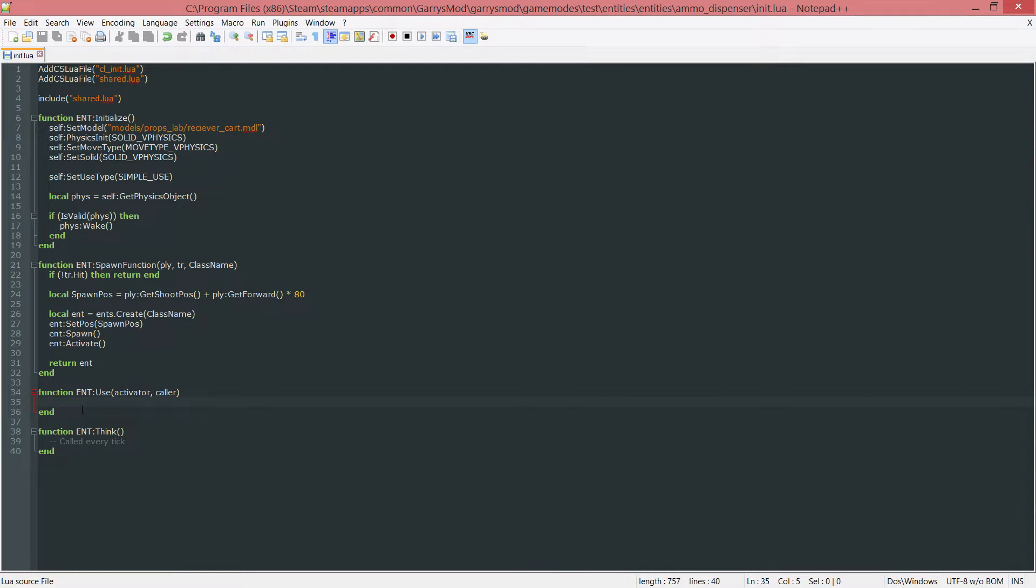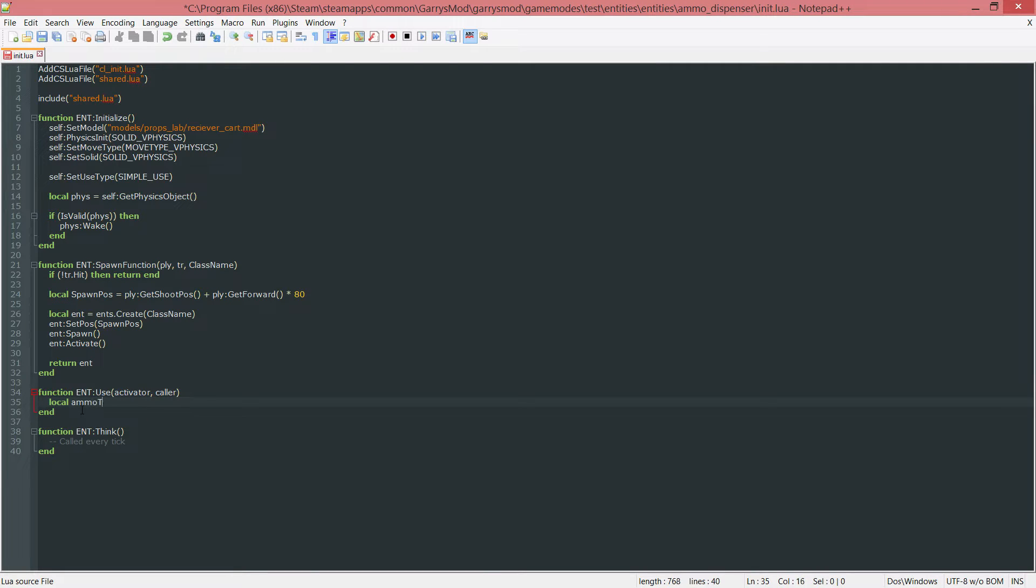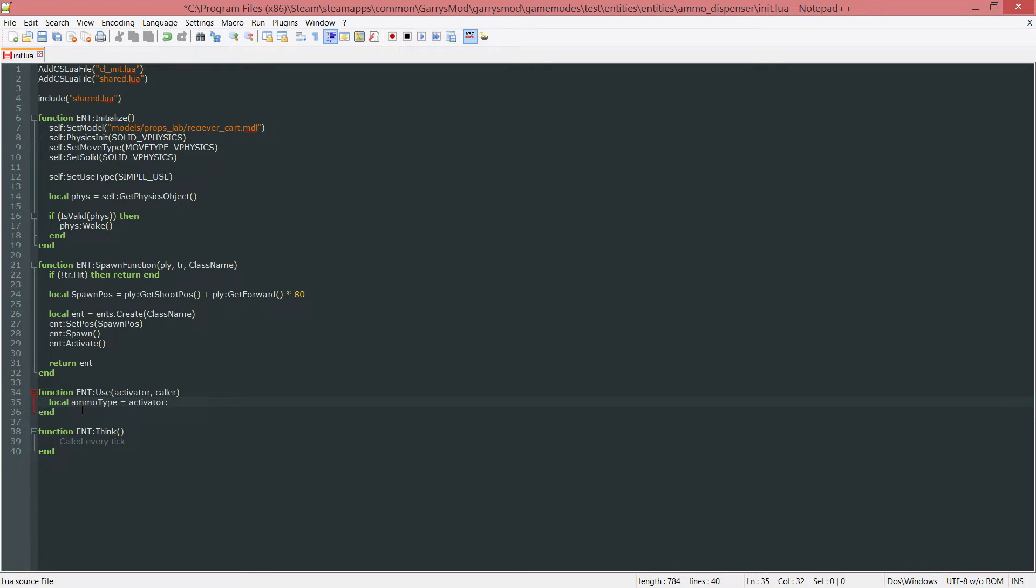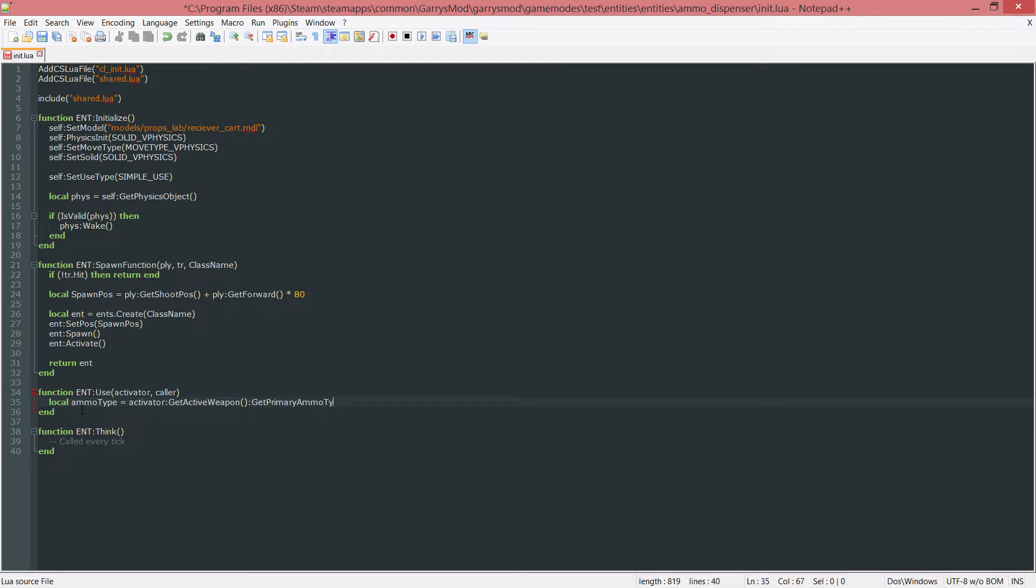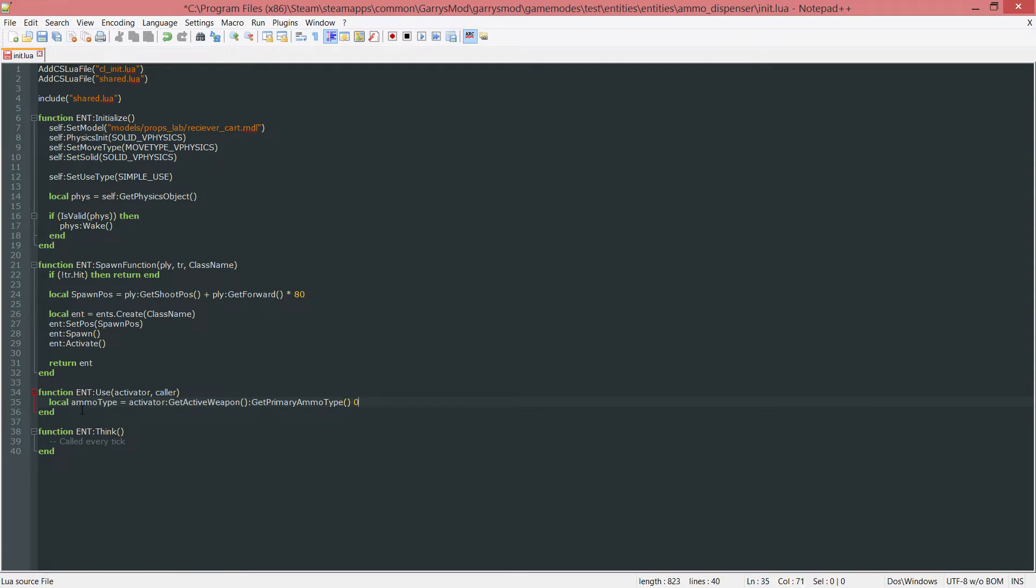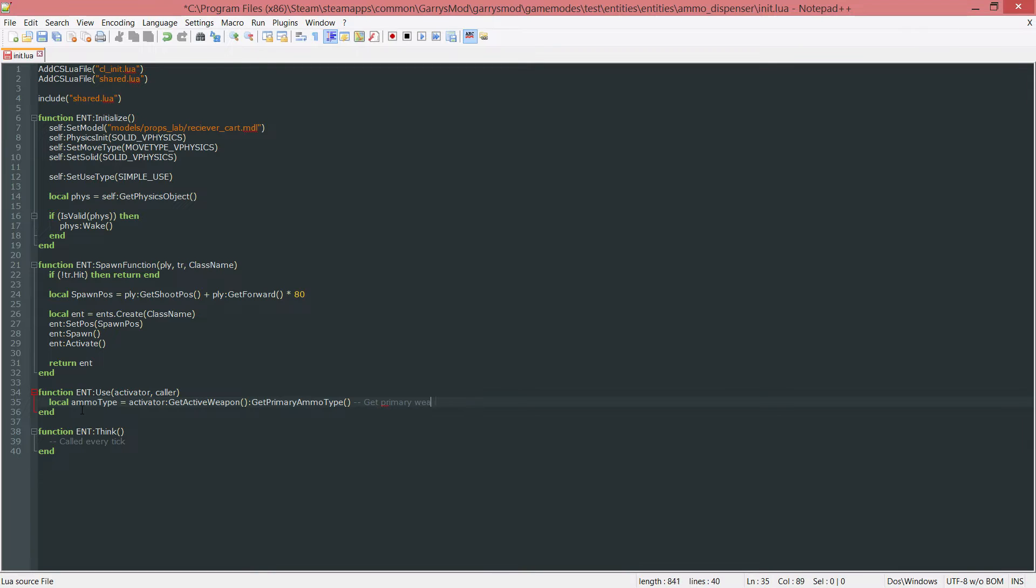First thing we need to do is get the ammo type of the current weapon the player is holding. Using local ammo type, set this equal to the activator, which is the person activating or using the entity. So activator colon get active weapon. This will get the current weapon they are holding. Then we want to do colon get primary ammo type, and that will do exactly what the name says. It'll get the primary ammo type for their current weapon they're holding. Let's just write a comment there. Get primary weapons ammo type.